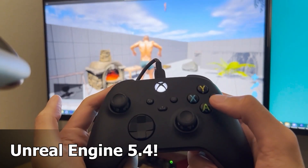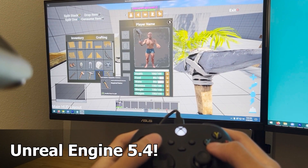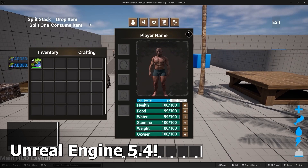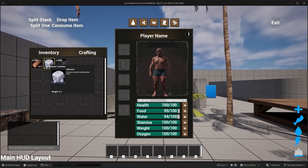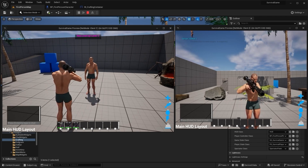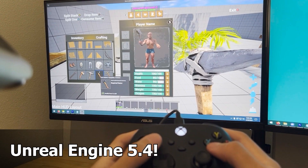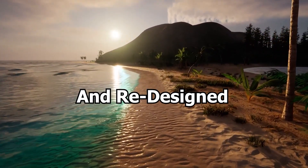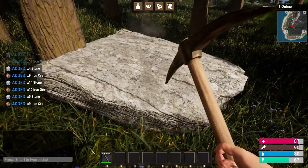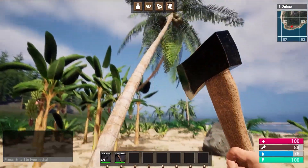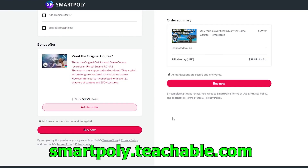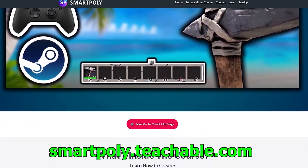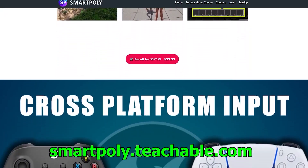Before we dive into the video I want to tell you about my multiplayer survival game course. I just released a new course on how to make a multiplayer survival game inside Unreal Engine 5.4. It covers an inventory system, harvesting system, different types of weapons and tools, multi-platform support including Xbox, PlayStation, and keyboard input, an open world map, building system, tribe and clan system, and much more. The course is being remastered in Unreal Engine 5.4, but you can get access to the original recorded in 5.0, with over 250 plus lectures and over 70 hours of content. Go to smartpoly.teachable.com to check it out, and the link is in the description below.